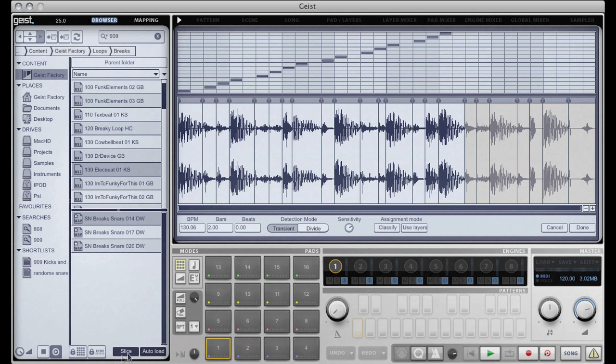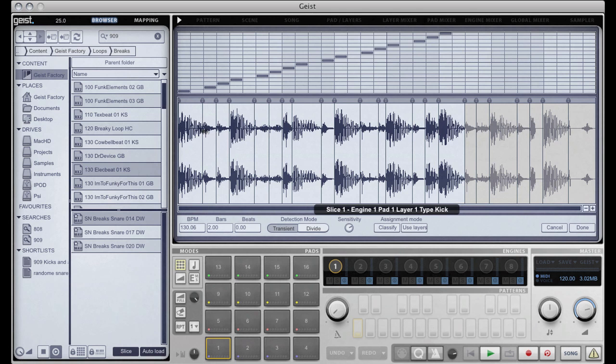Now because auto load and slicer enabled, the browser has automatically sliced up the loop and placed it across the pads.